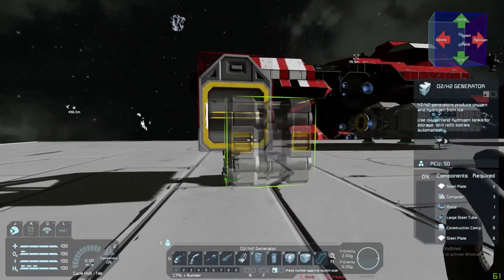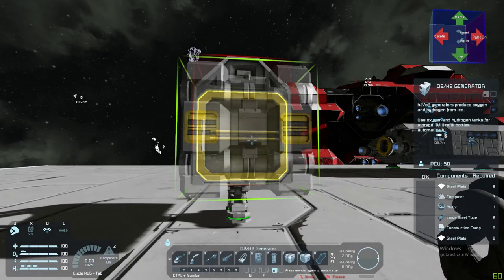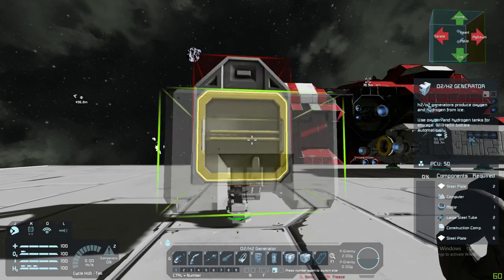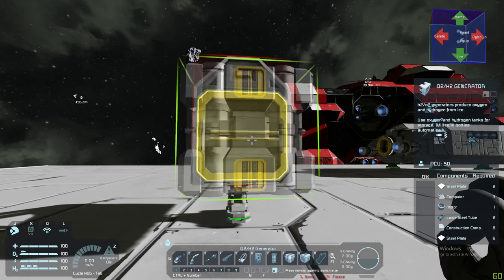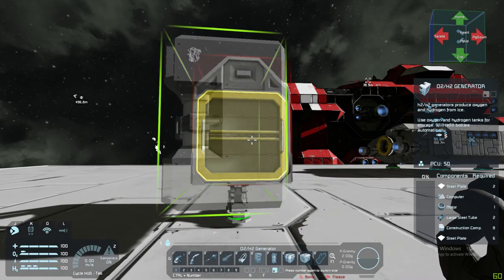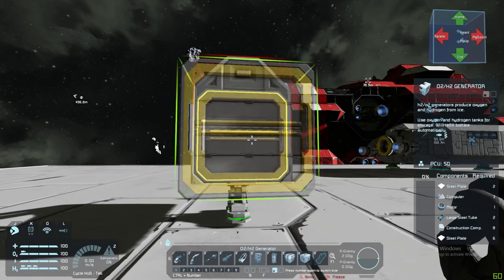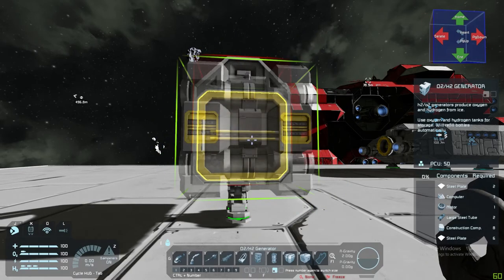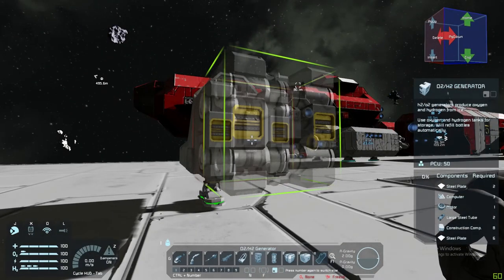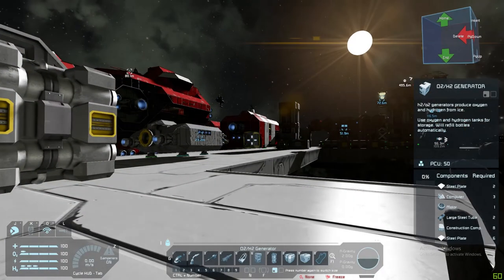Whenever you have a block in your hand, look to the top right - there is a ghost block box with green and red arrows and little blue ones in the center, telling you the block rotations. If you use Insert, Home, Page Up, Delete, End, and Page Down, they will rotate the block through all its axes. Rotating in different combinations gets different faces pointing different ways. This is important to line up ports and to ensure certain things like thrusters point the correct way.